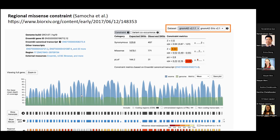One cool addition to the regional missense constraint track I want to mention: if you highlight over any segment of the regional missense constraint track, it will tell you the genomic position as well as the amino acids covered within that segment. Not all of the breakpoints fall at the edge of an exon, so that information is particularly useful.